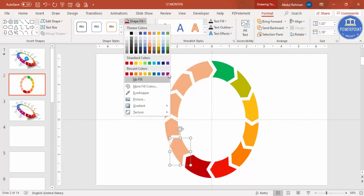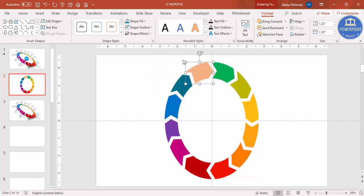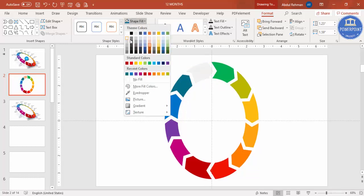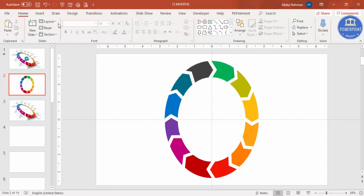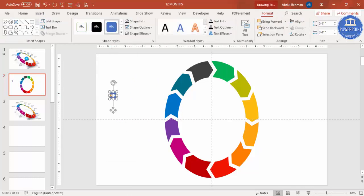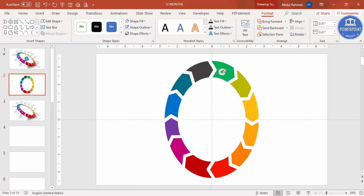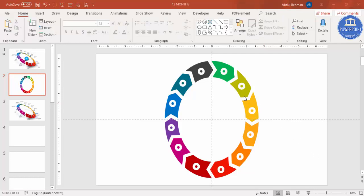Once you finish coloring all segments — using the last one in gray or another color — go to Insert Shapes and select the Circle Hollow. Make a small circle hollow, increase the width, set shape outline to no outline, and give it any color. Press Ctrl+D to copy it onto each segment. Change the circle color to white.